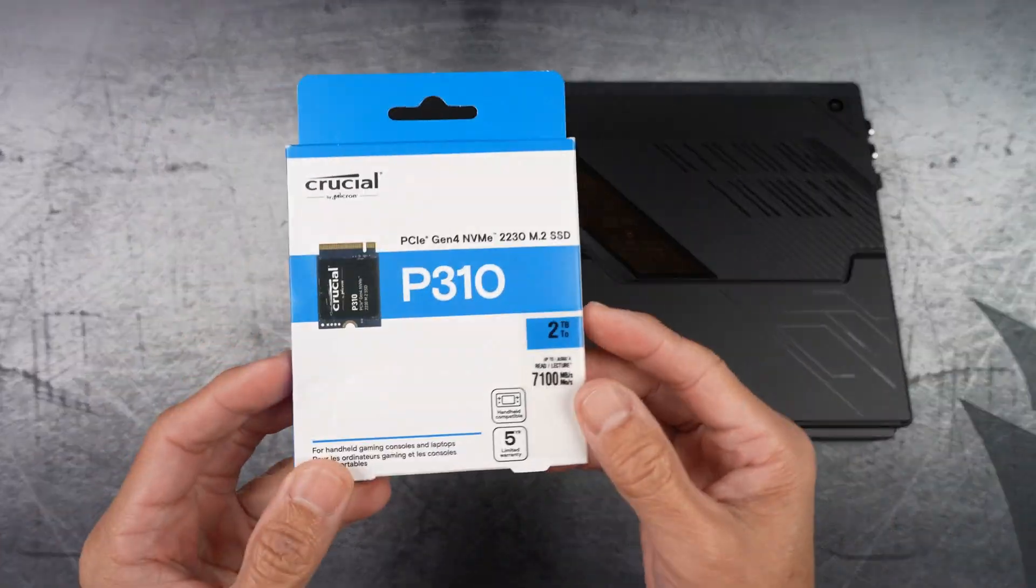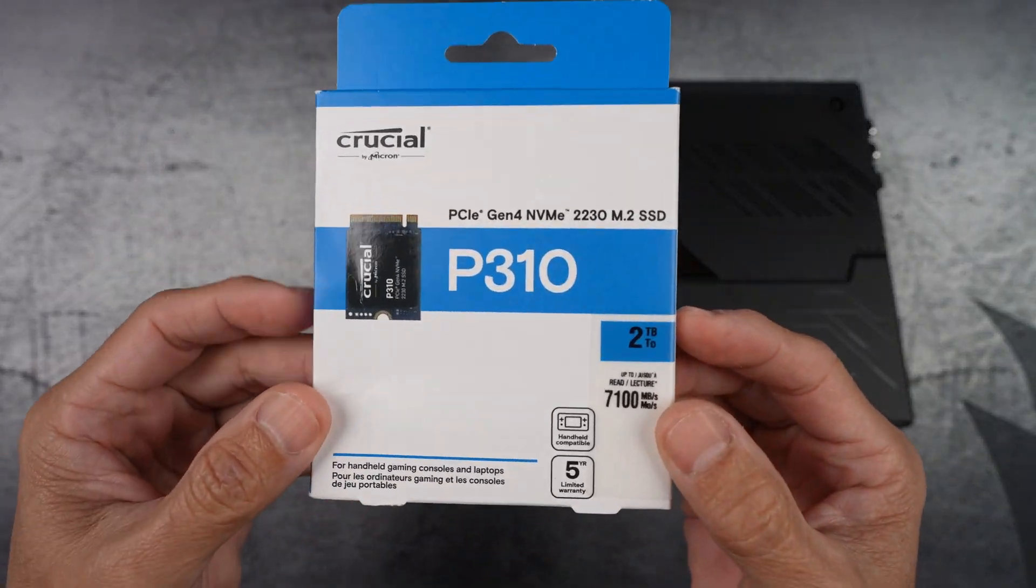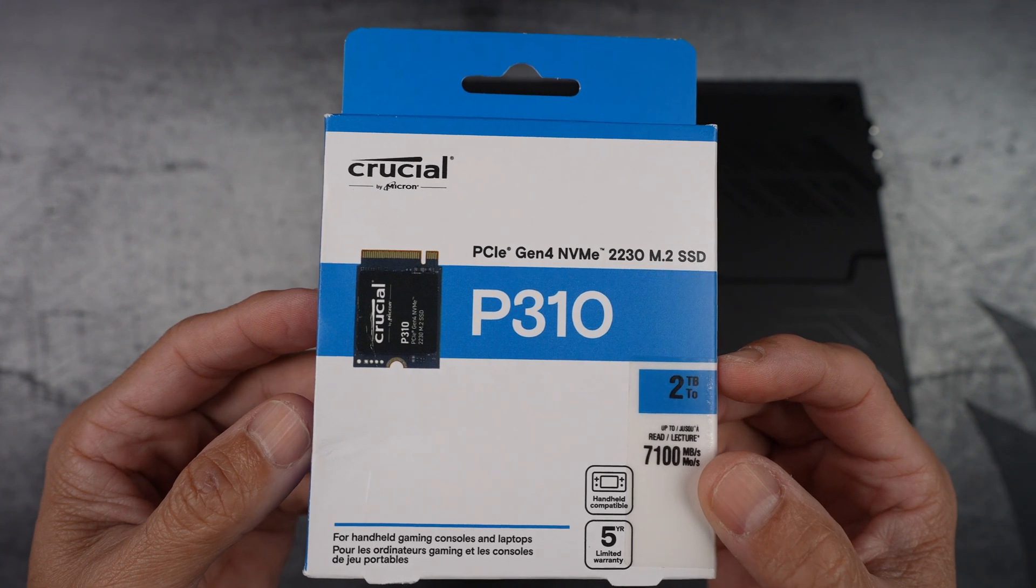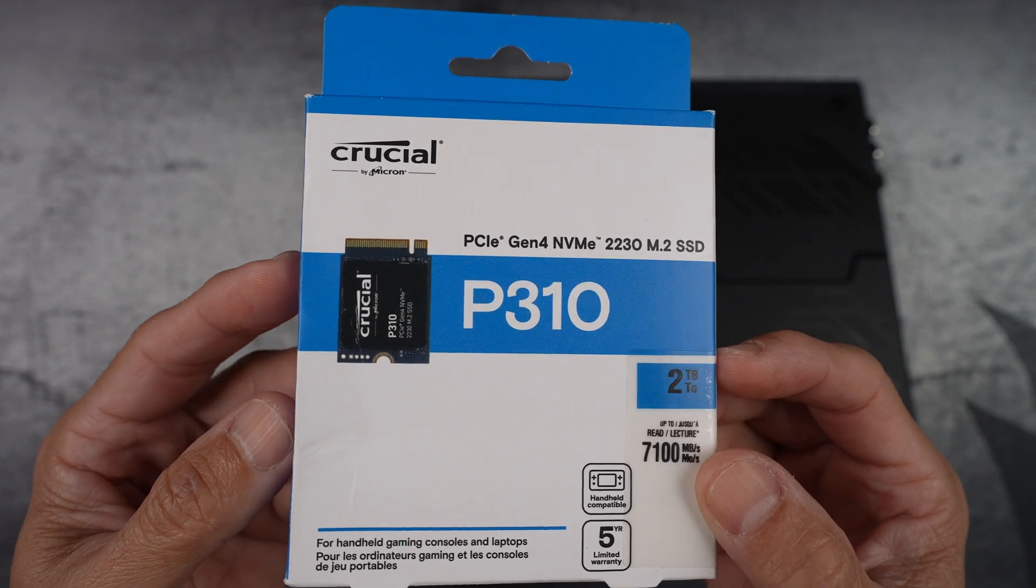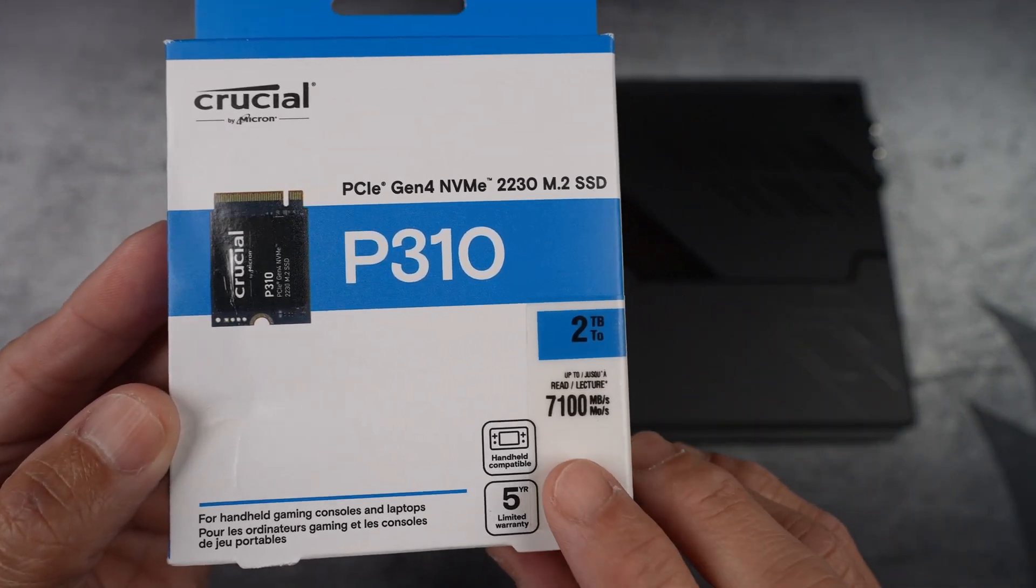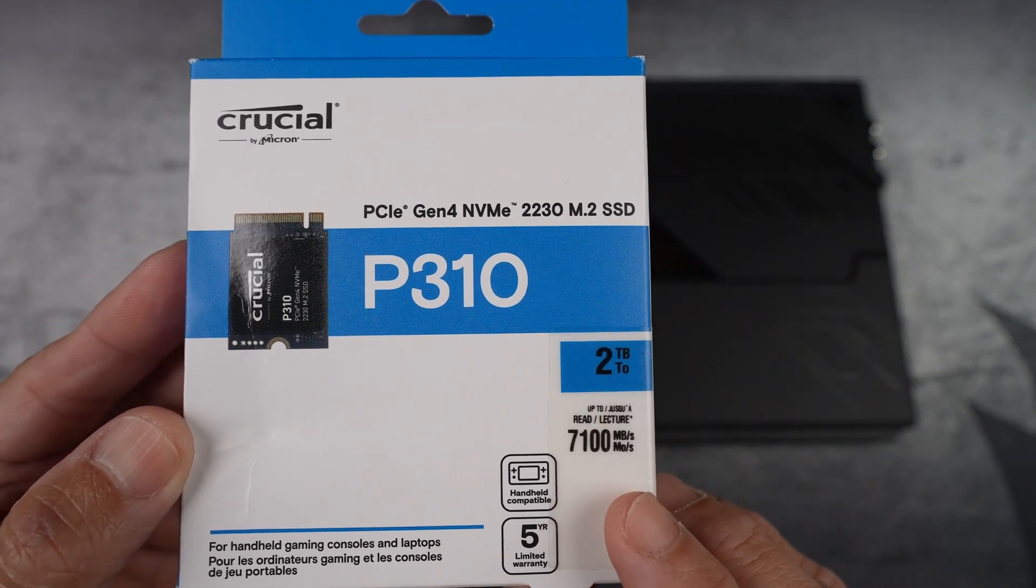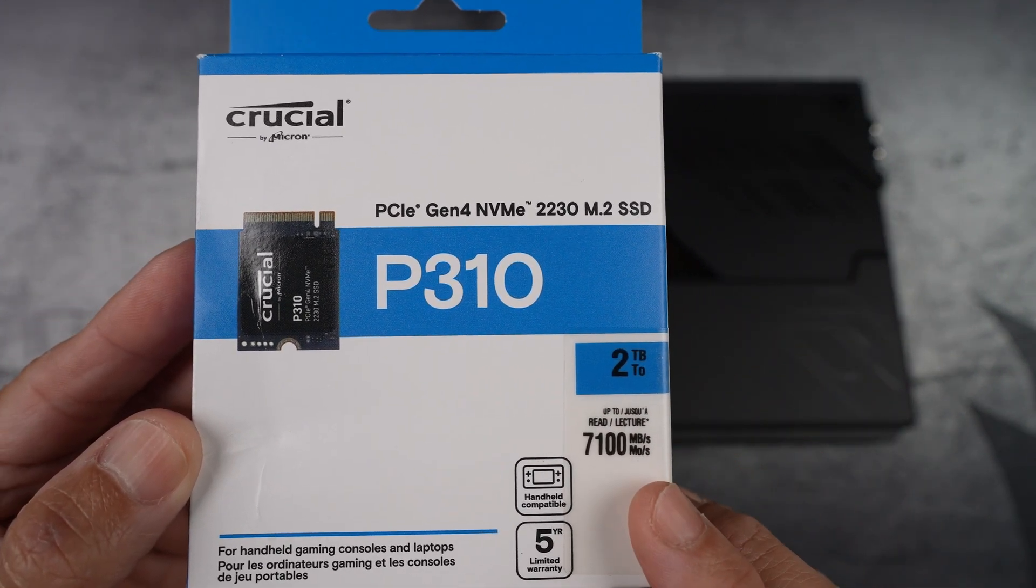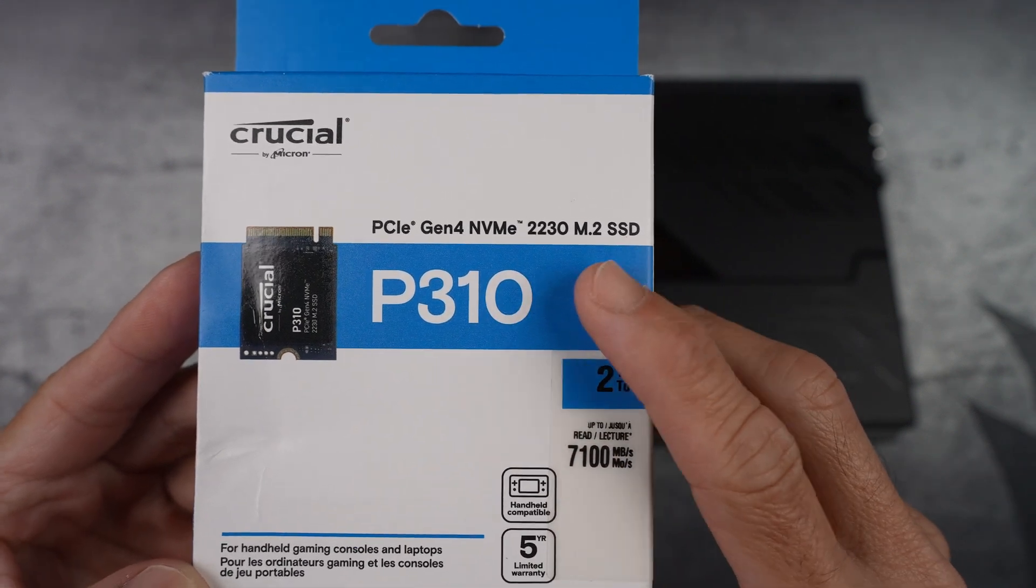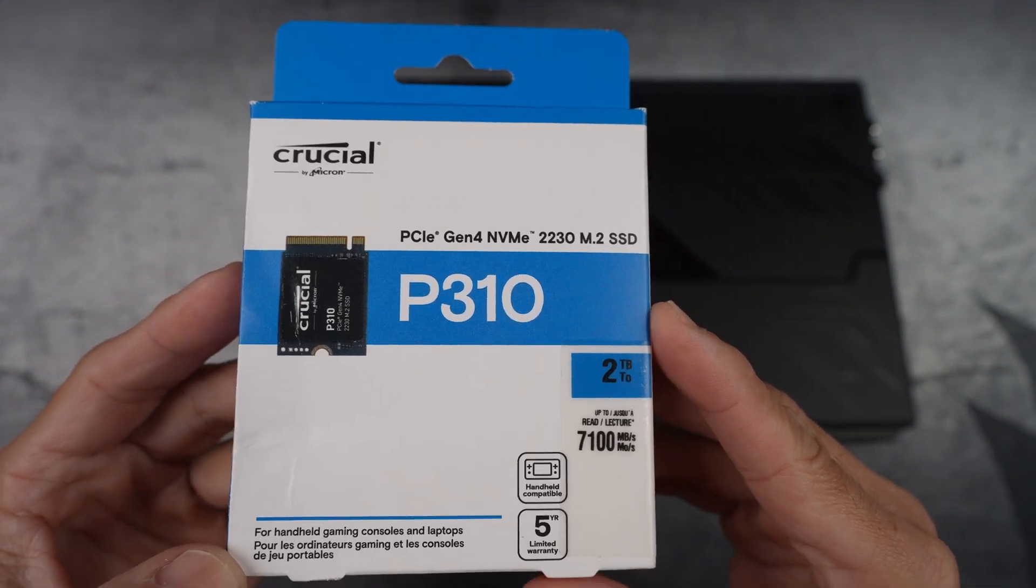Here's the SSD I am installing in this video, the Crucial P310. This little Lego piece uses the M.2 2230 form factor, tiny but mighty.